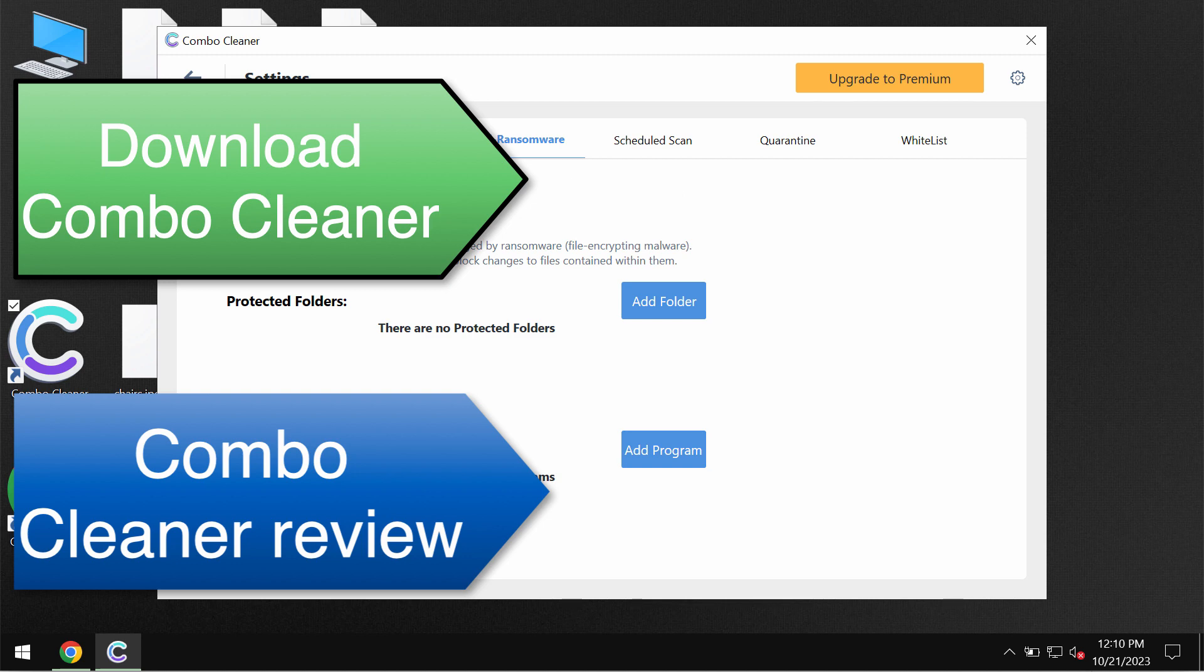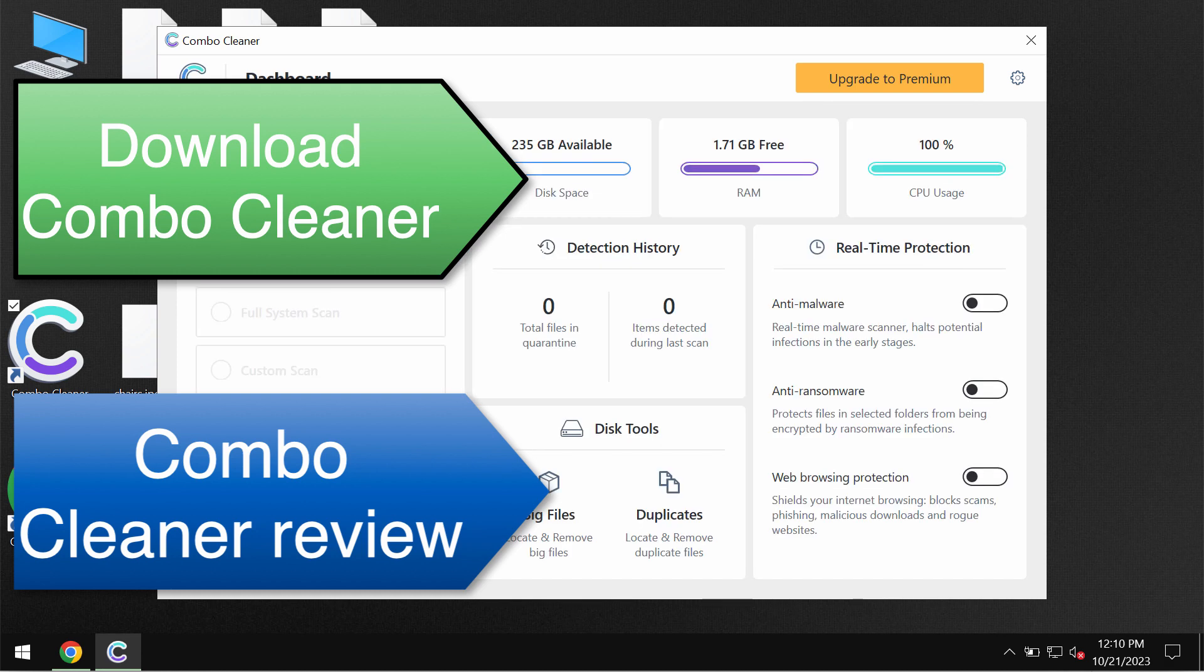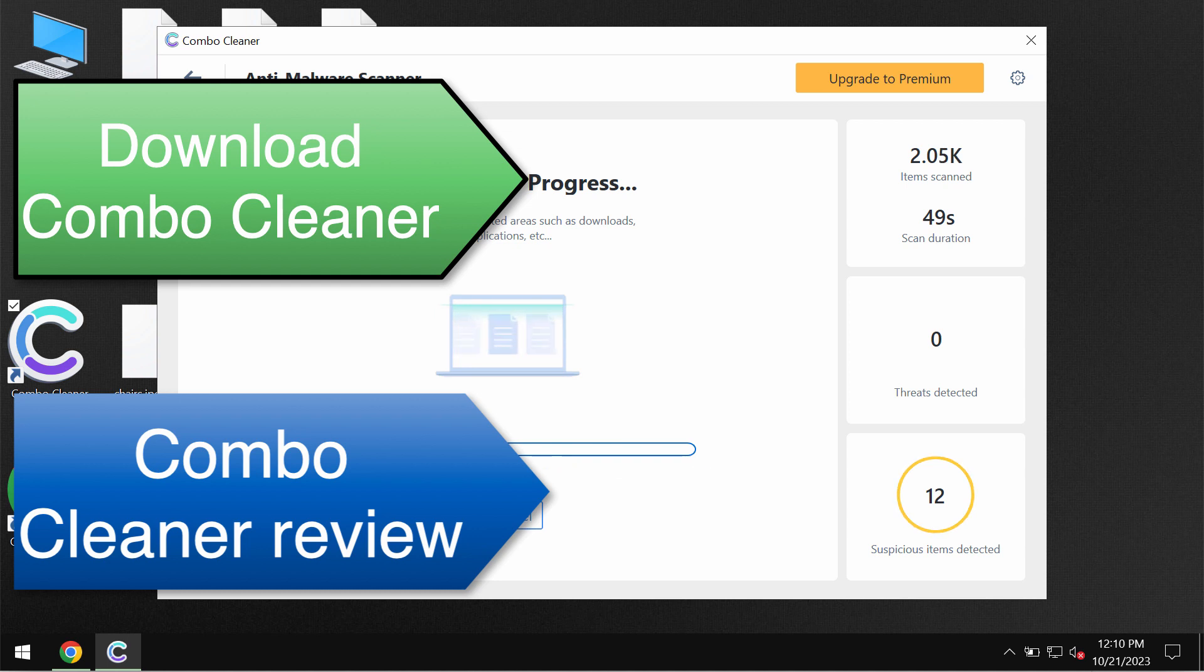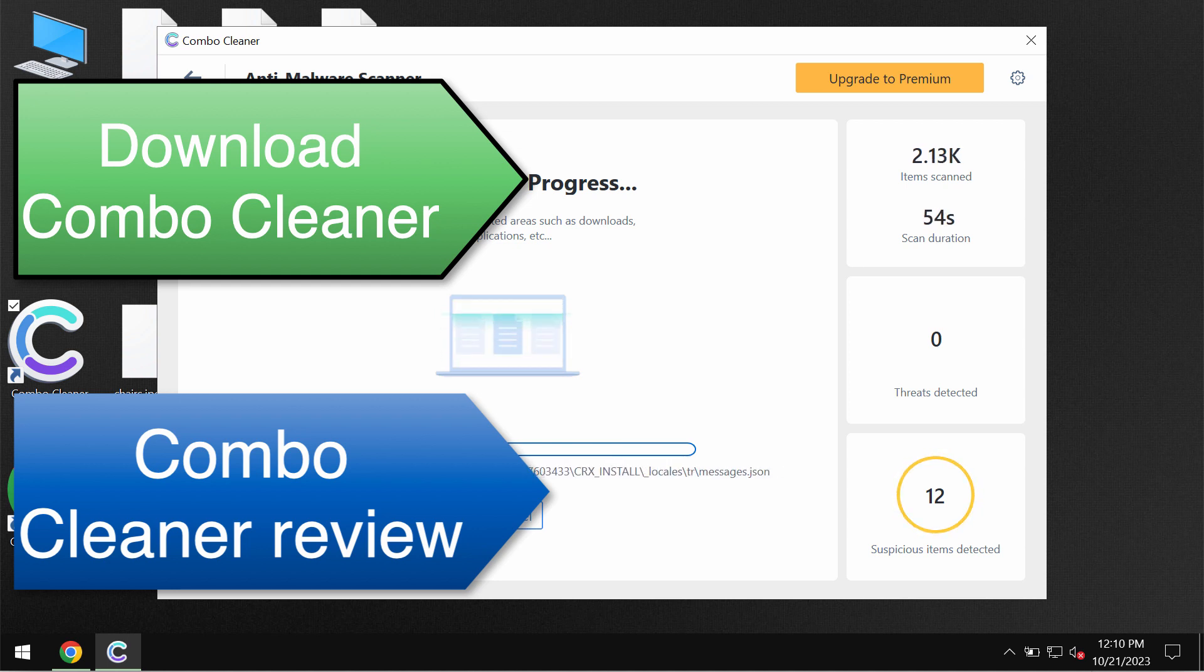But Combo Cleaner does not decrypt files. In the description to this video please find a special link which will give you more facts about this ransomware and ways to possibly recover your data.